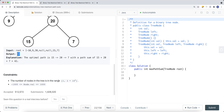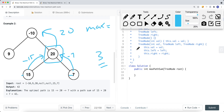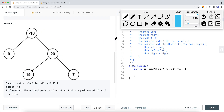Looking at the constraints, there's at least one node in the tree, and nodes can have negative values. To solve this problem, it's important to come up with all the combinations we can try. Let's say we're looking at a particular subtree — for example the subtree rooted at node 20 — and we want to figure out what's the maximum path sum for the current subtree.